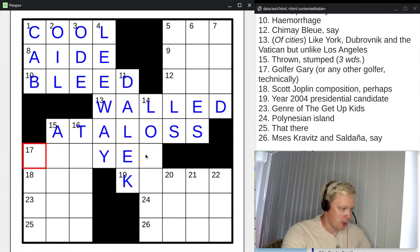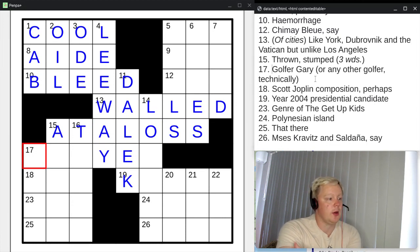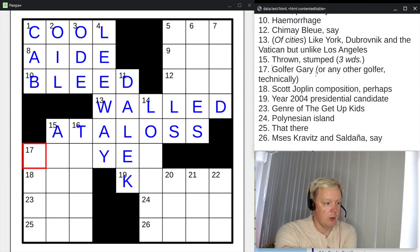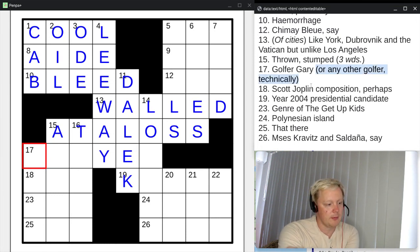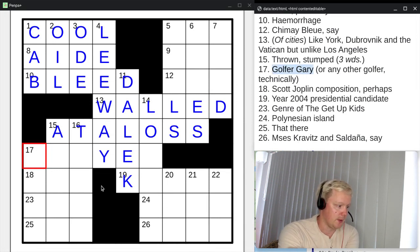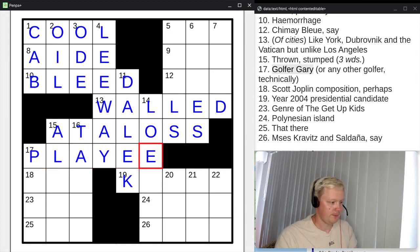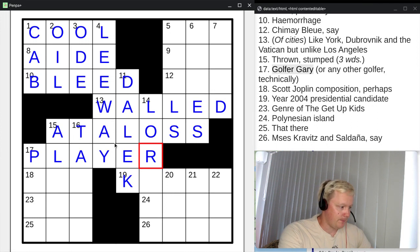Let's look at seventeen across: golfer Gary, or any other golfer technically. This really doesn't help if we don't know the answer, but it's more to confirm once we know the last name of a famous golfer named Gary. That fits here, and it's Gary Player. Any other golfer might be called a player as well — the golf player — but this is his actual last name. So player is the answer there.